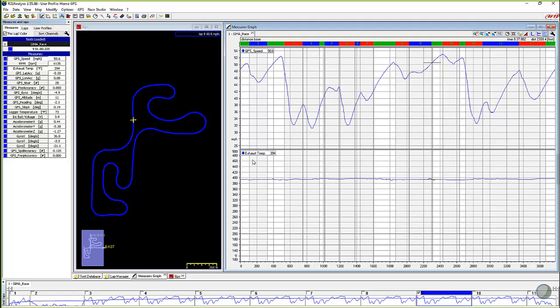But in order to change the name, and you can do this with any channel, it's not just the analog channels you've added, it can be a GPS channel, it can be engine RPM.